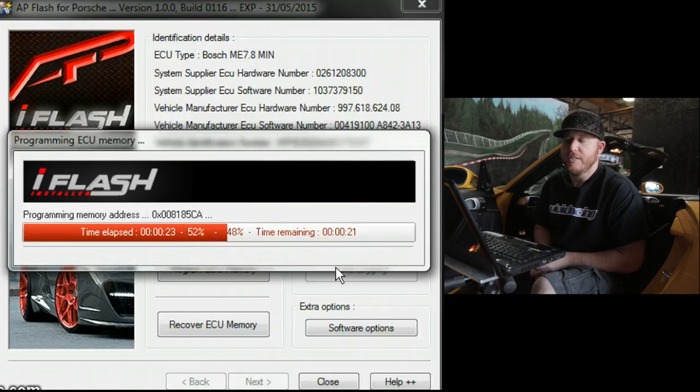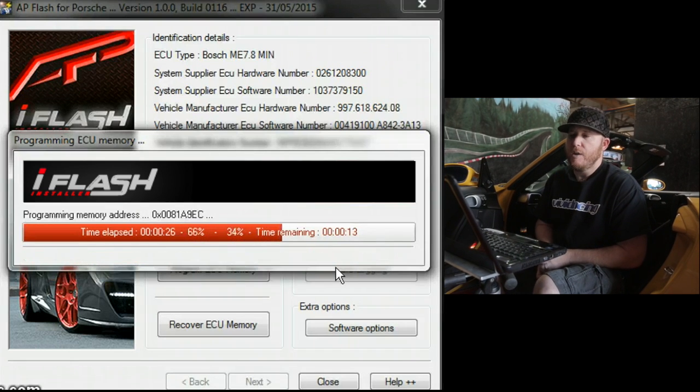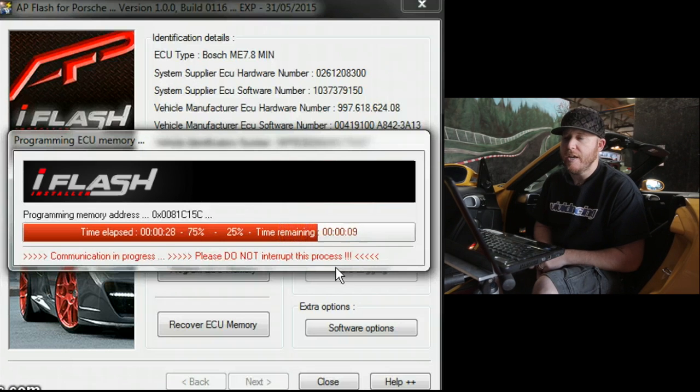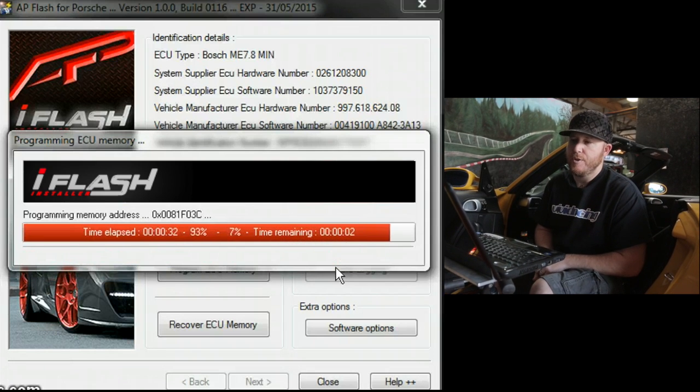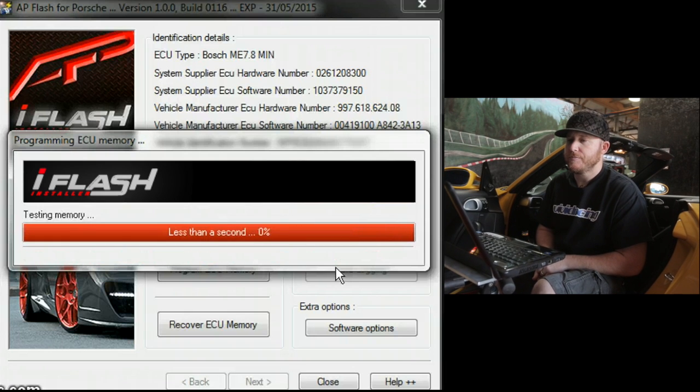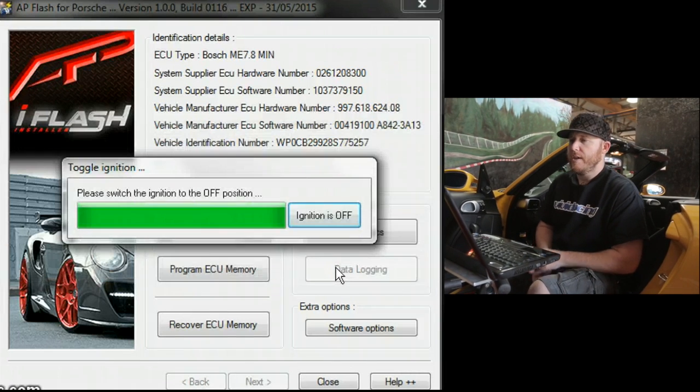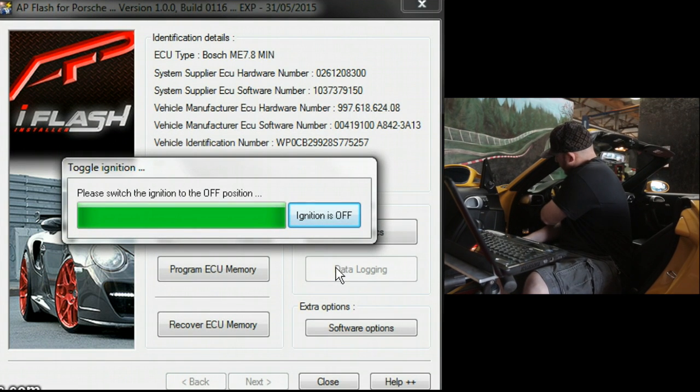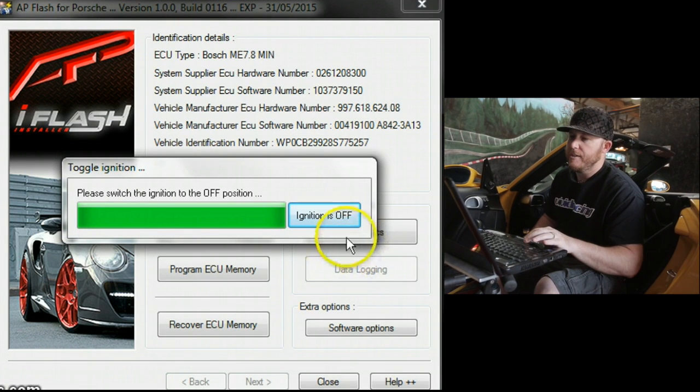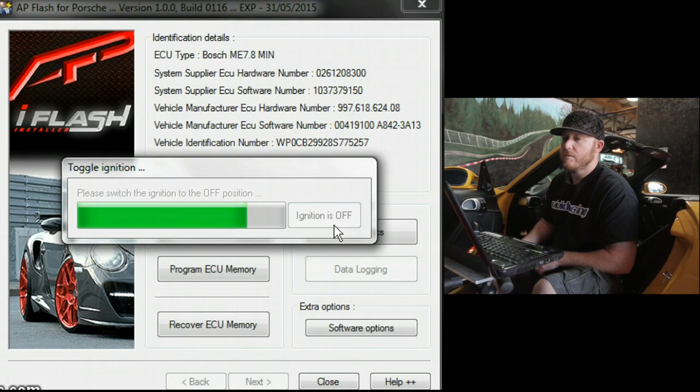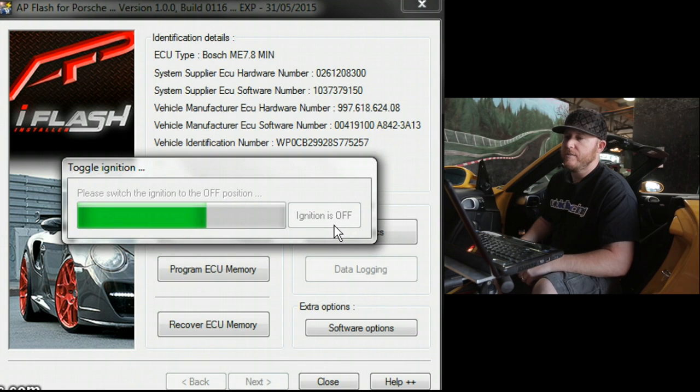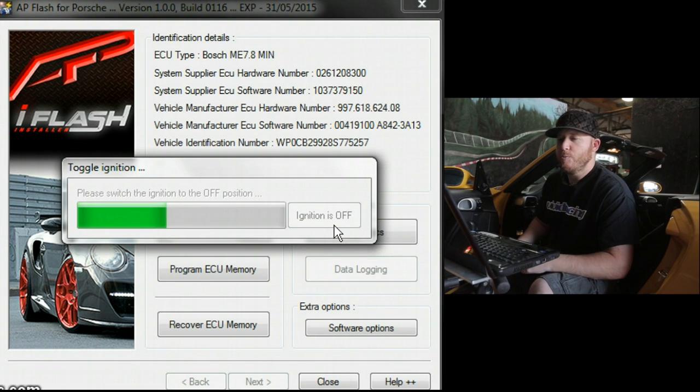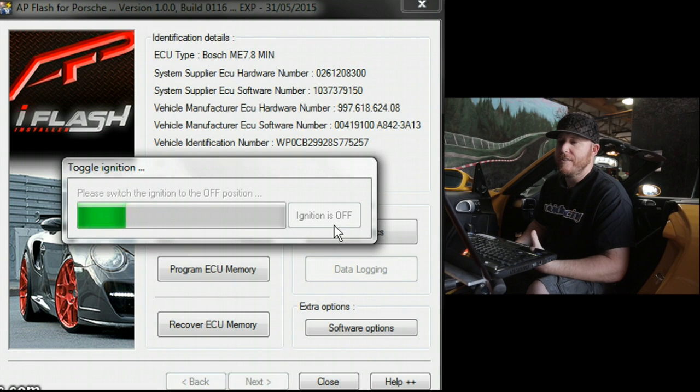Once it completes writing, you're going to see another screen pop up that says to turn the ignition of the car off. Once you turn the ignition off and you press OK, it'll count down and then you're done with the flashing process. So here that is right now. All right, so we're going to turn the car off, pull the key out, and click on ignition off. And as that counts down another couple seconds, we will be done with the writing process.